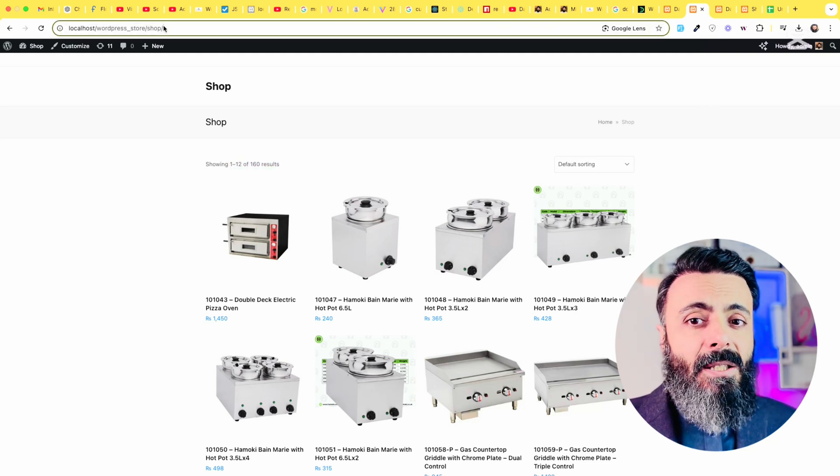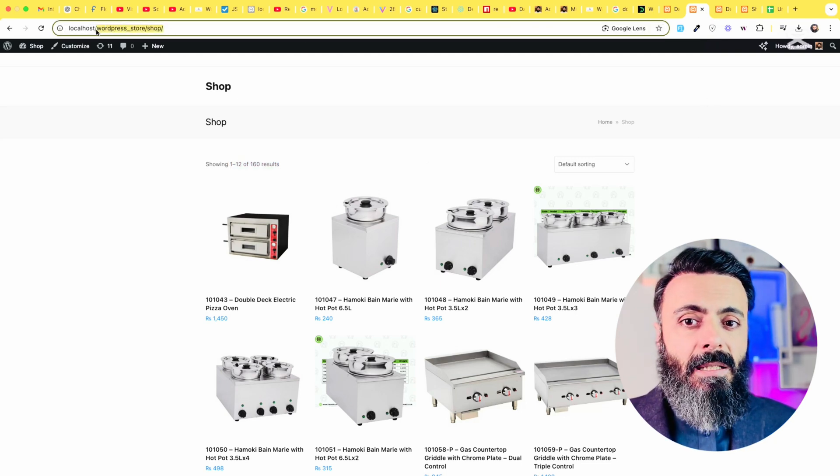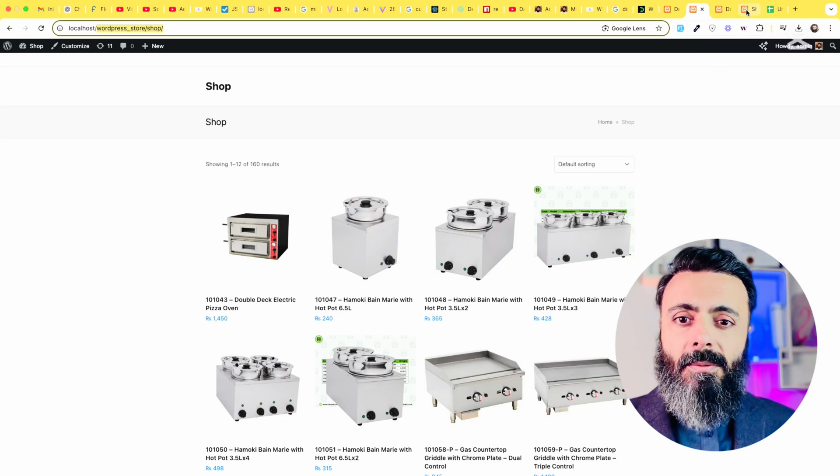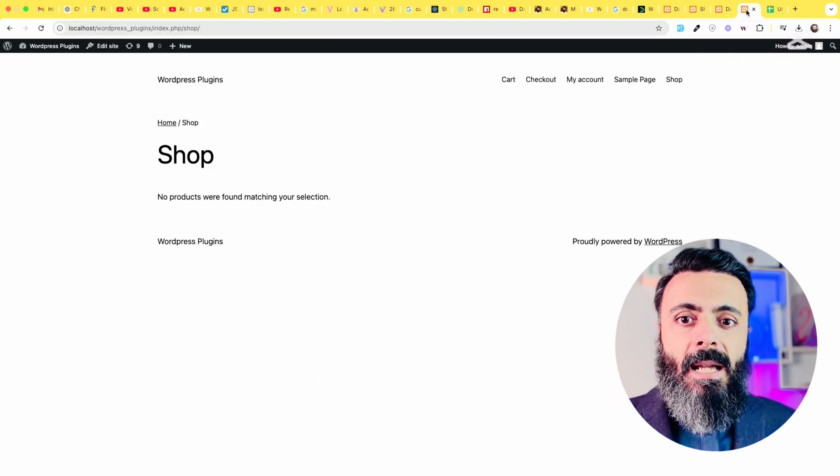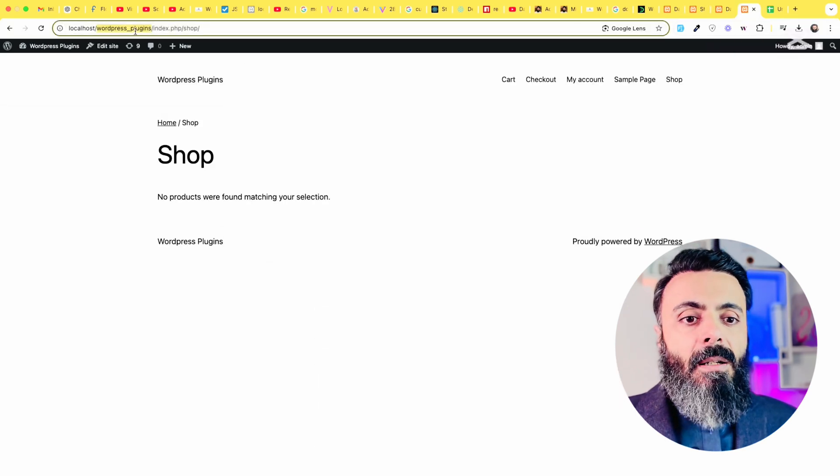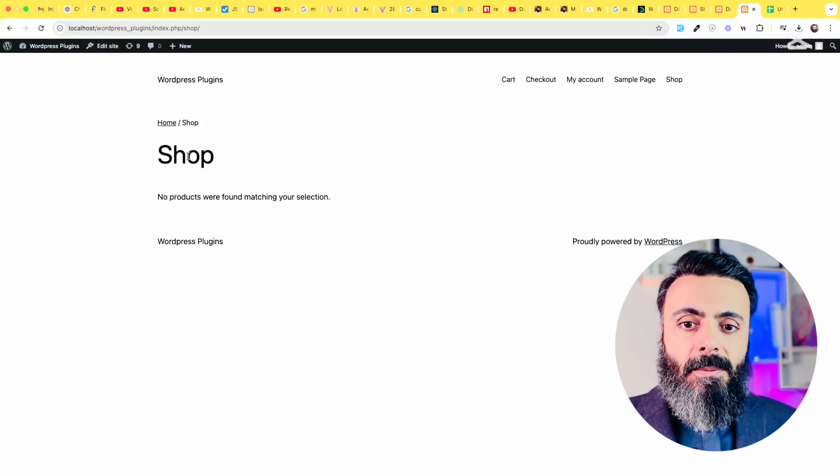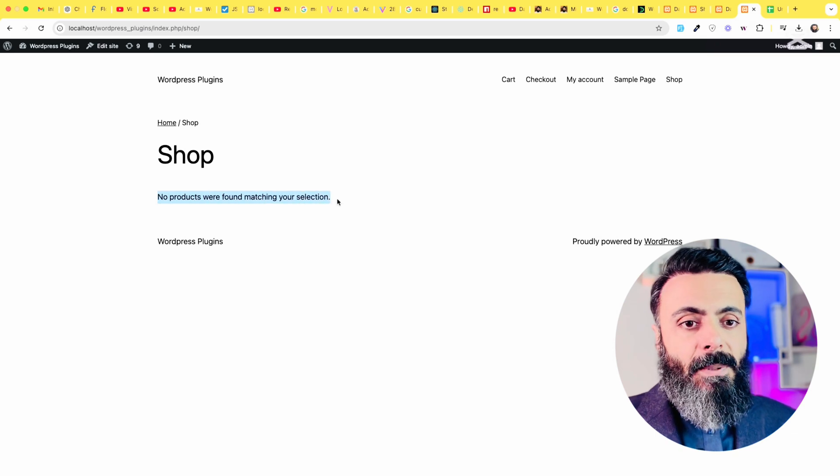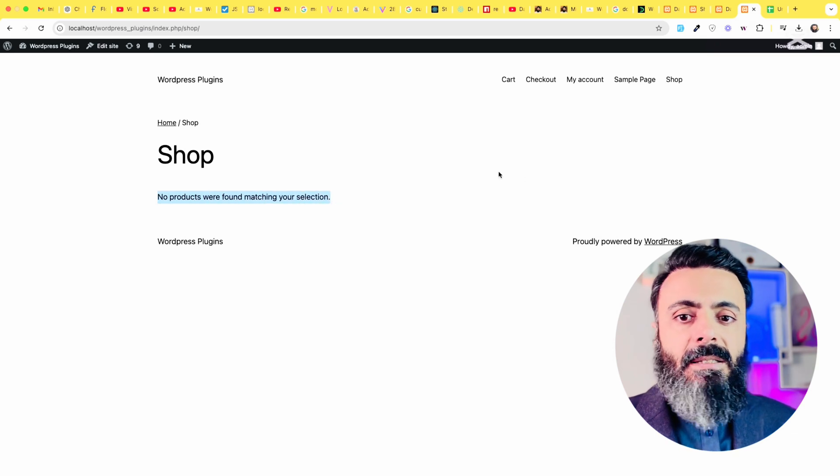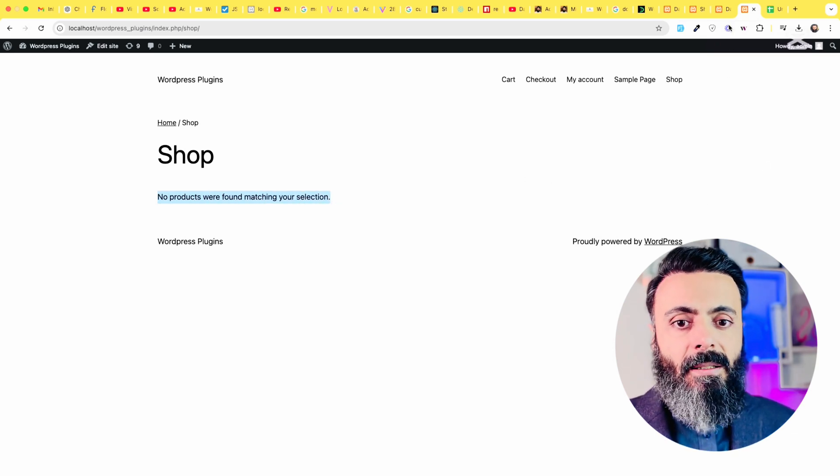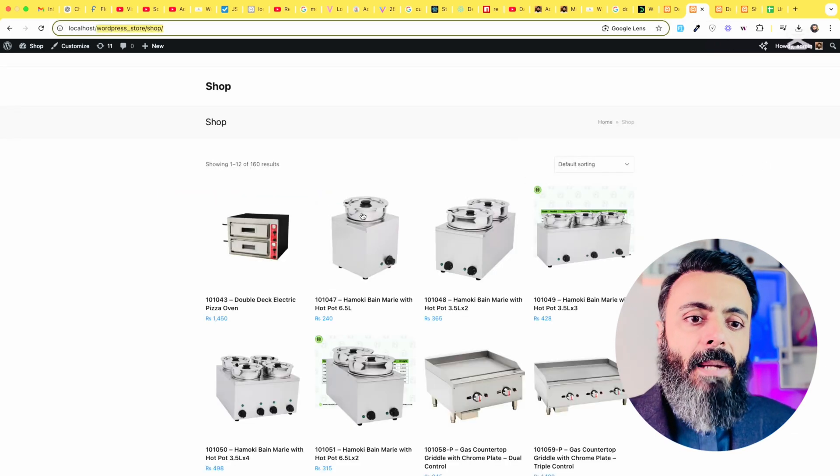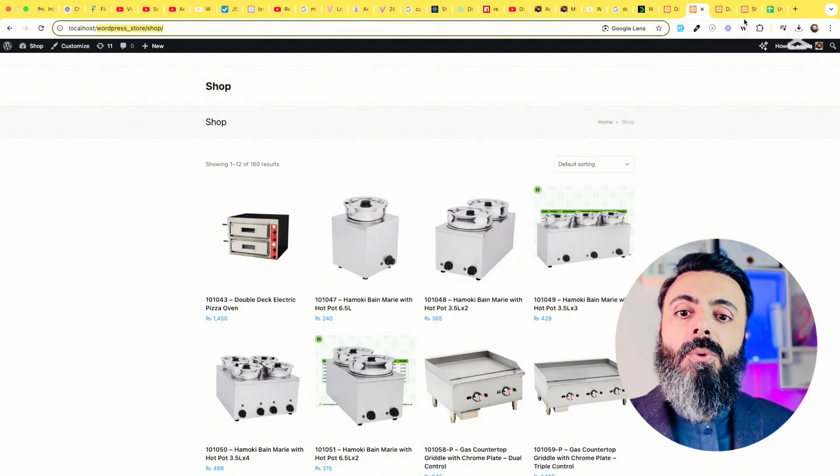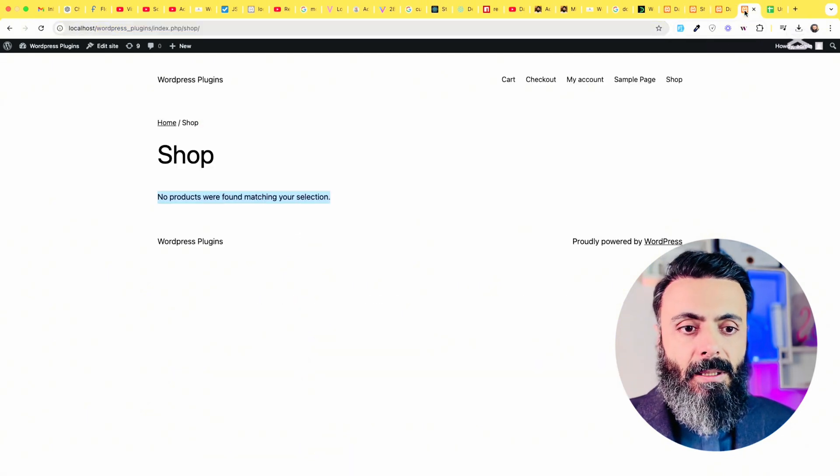So this is my store which is a WordPress store on my localhost and this is WordPress plugins on my WordPress localhost which is another WordPress installation. This store does not have any products yet, so I will migrate all these products to this store.